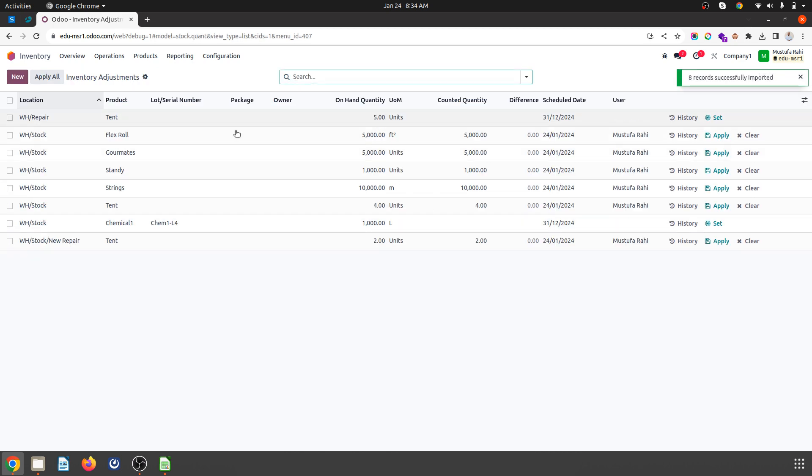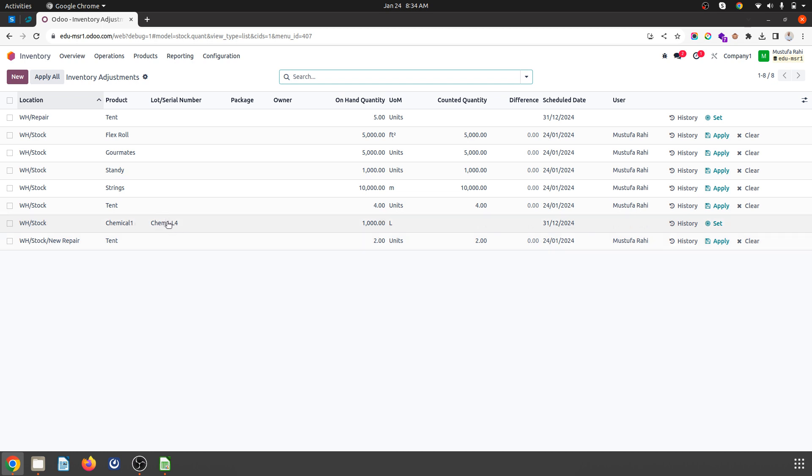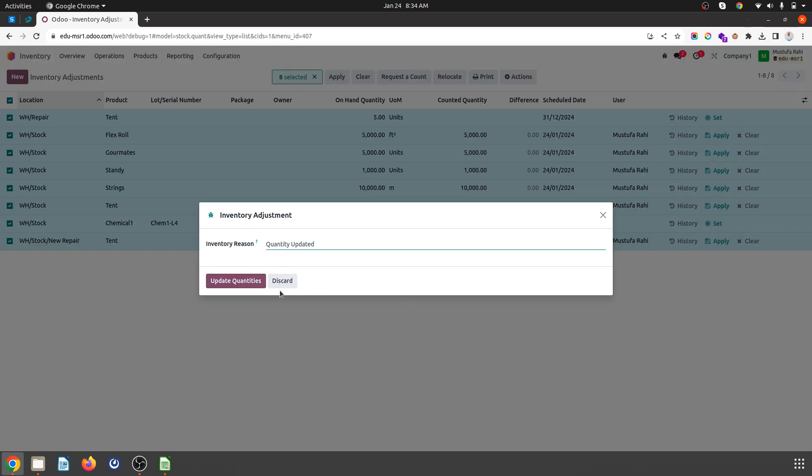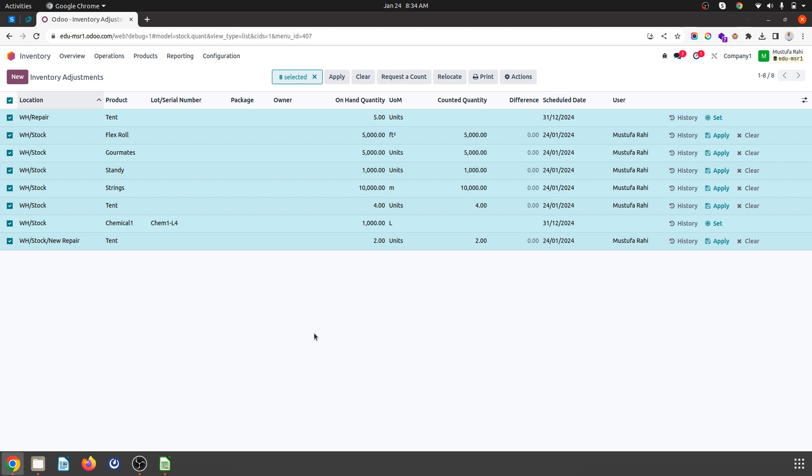Now you can see tent is 5 units and chemical one is 1,000 liters. You can select all and apply, and the quantity will be updated.